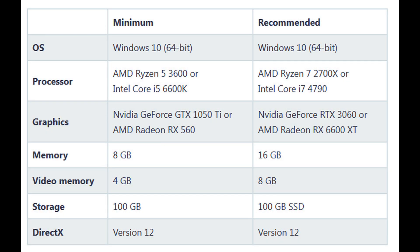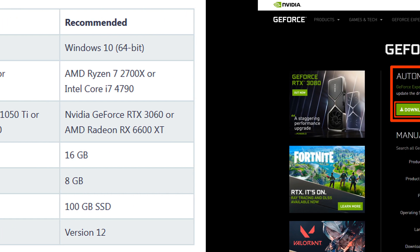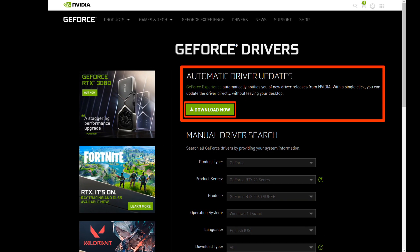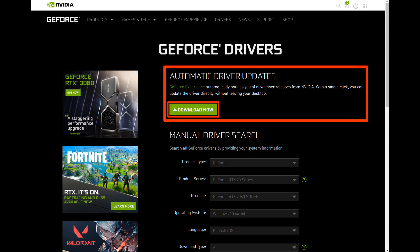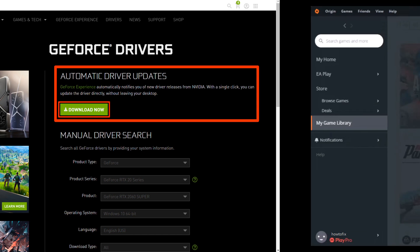Method 1: Check Battlefield 2042 system requirements. Method 2: Update your graphics driver. There are two ways to keep your graphics card driver up to date. One is to manually update it via Device Manager. If Windows fails to detect the latest available update, you can also search on the manufacturer's website. Be sure to choose only the driver that is compatible with your Windows version.